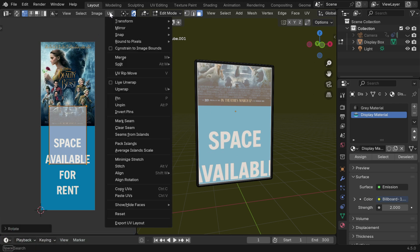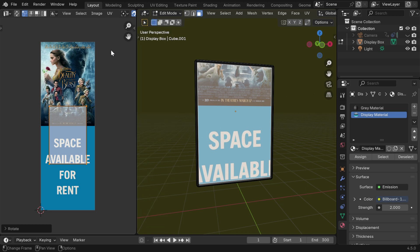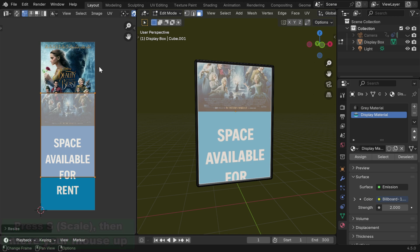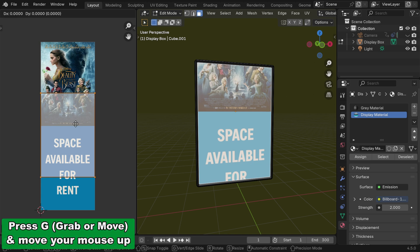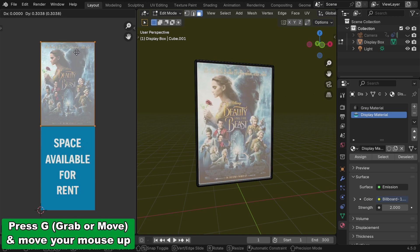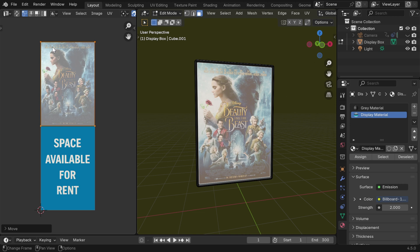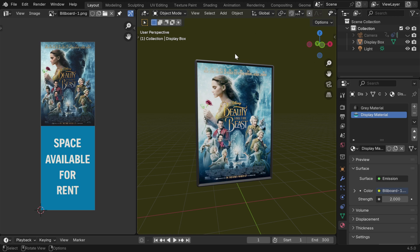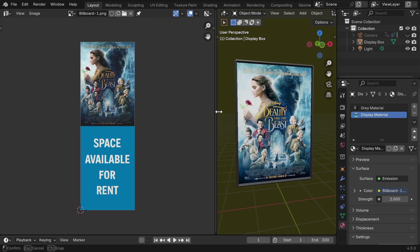Then we need to enlarge it to fit it into the upper half of this image. But before that, from the UV menu, first enable this option called constrain to image bounds. Now, if we try to move or enlarge it, it will remain within the picture. So press S to resize and move your mouse until it gets its full width. Then press G to move and move it upward to touch the upper bound. It should fit perfectly on the upper half of this image. Now we can go back to the object mode. We can see our billboard picture on the LCD screen. So we are done with UV mapping.